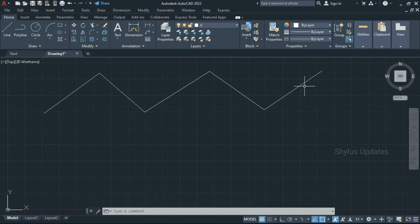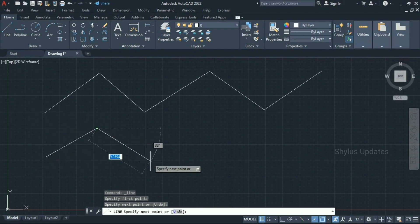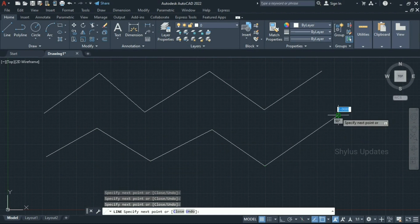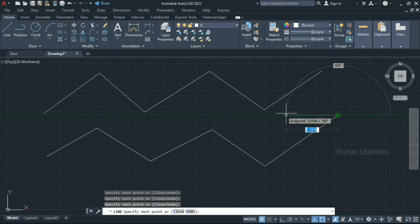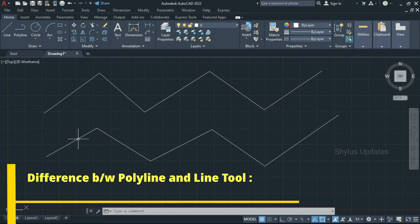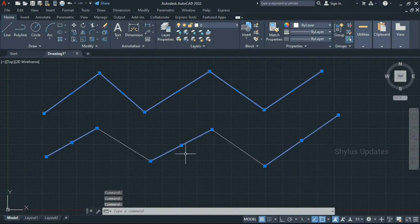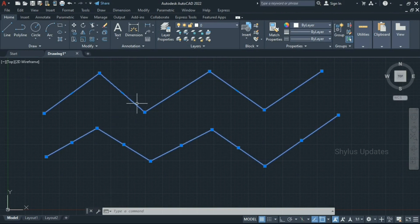This is a polyline. Now click the line command and do the same. Press enter to escape from the line command. The basic difference between polyline and line command is: if you select a polyline, the complete set of lines will be selected. But if you select a line, only that particular segment will be selected — all of these are separate. This is the basic difference between the polyline tool and line tool.